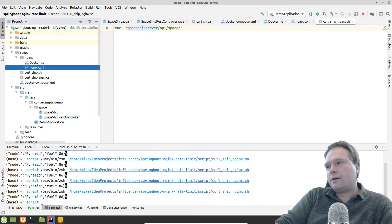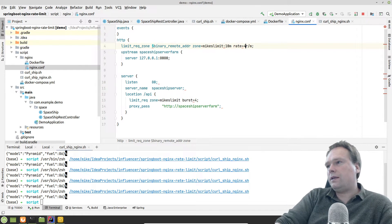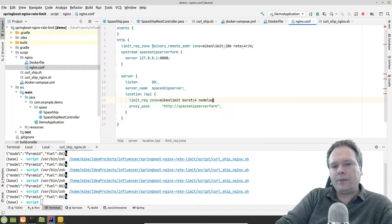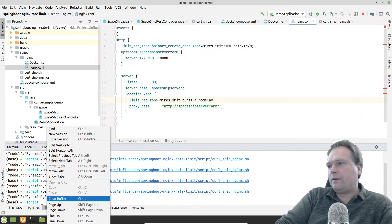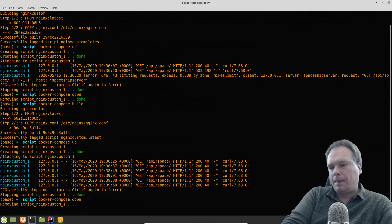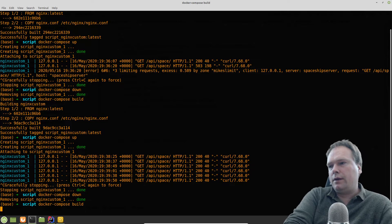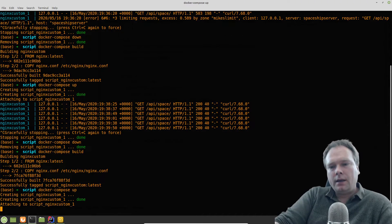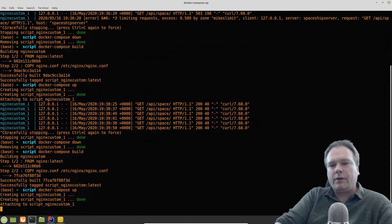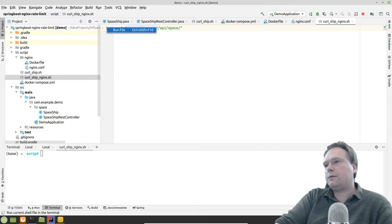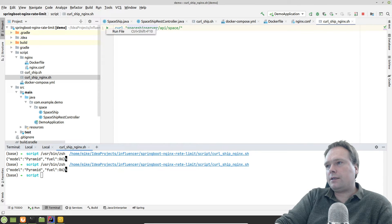Now let's change to burst with no delay. I update the rate to four per minute and add `nodelay` to the burst directive. I then stop Nginx, rebuild, and bring it back up with the new configuration file inside the custom Nginx image.